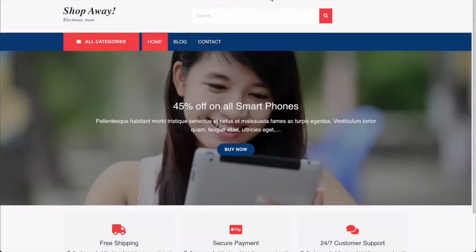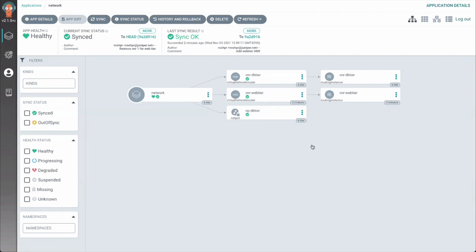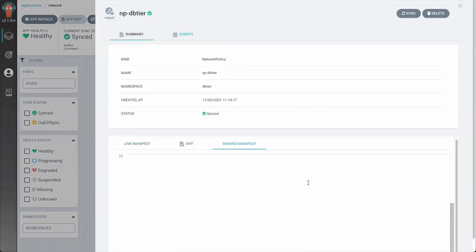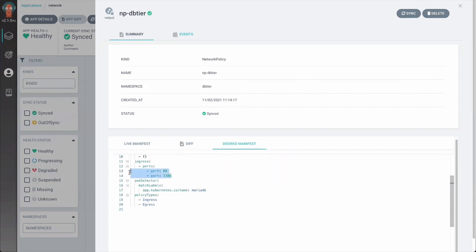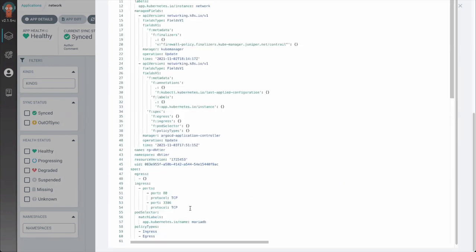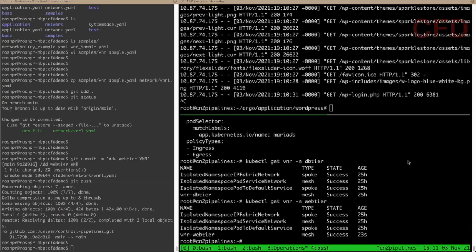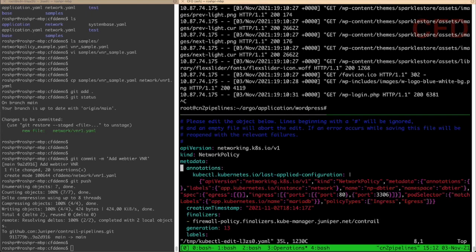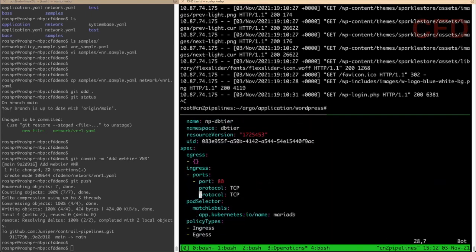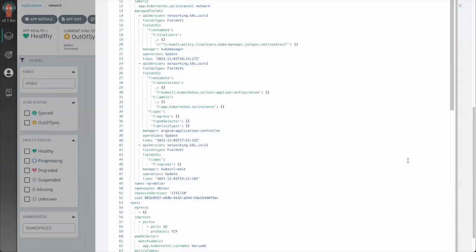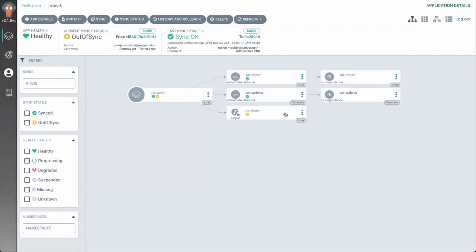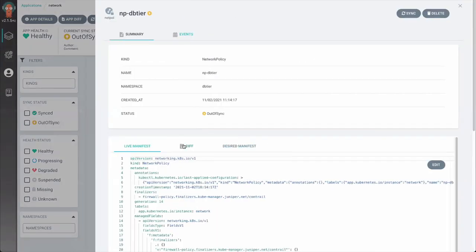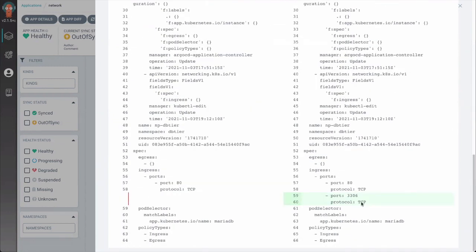As you can see here, this is the configuration we have now. Let me go ahead and change the network policy, which has the following policy with port 3306 and an additional port. This is the live config in the system. So let me change the config — this is the NPDB tier config that I'm going to change, which is an out-of-band change. Let me remove these two ports. As you can notice, it is showing that the particular policy is now out of sync. If you look at the diff, you can specifically see the difference between the current and previous config.